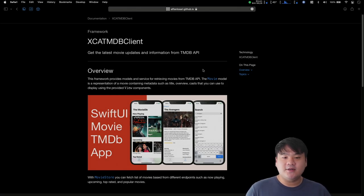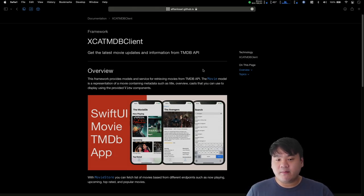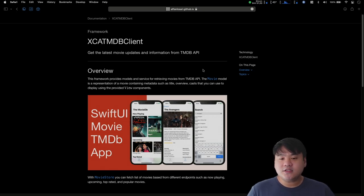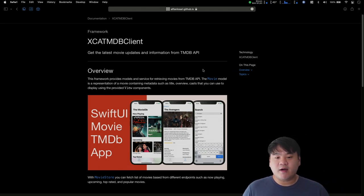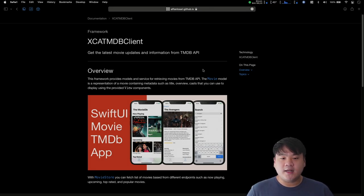Hello everyone, welcome back to Xcoding with Alvian. In this video we are going to learn and have a hands-on with DocC to create rich documentation for a Swift package. DocC is an open source framework released by Apple last year at WWDC 2021. It is initially available to the public alongside the release of Swift 5.5 and Xcode 13. With DocC we can produce rich API reference documentation and interactive tutorials for Swift frameworks or packages. It can convert markdown text with cross-symbol linking into rich documentation that can be displayed right in the Xcode documentation window or hosted on a website.